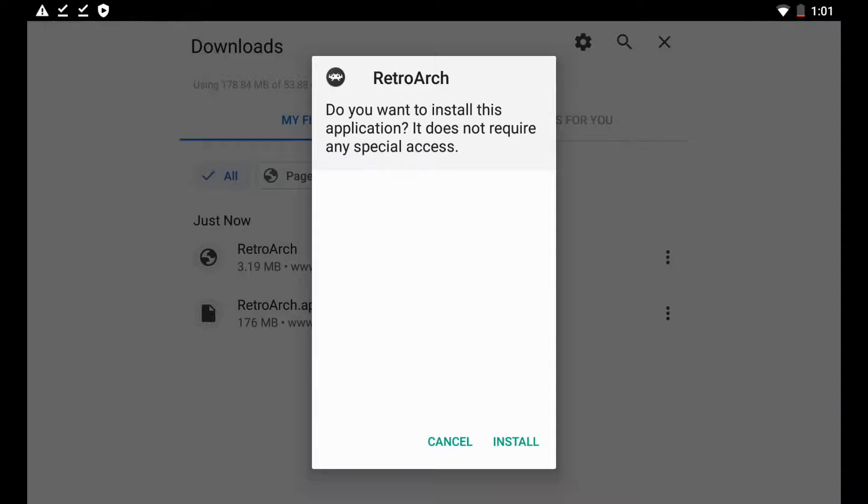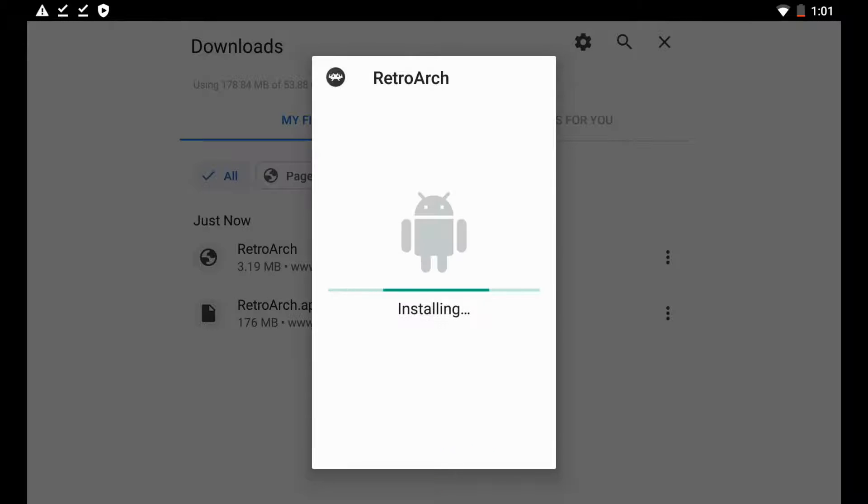So here it's just going to ask us, do you want to install this application? It does not require any special access. We're just going to hit install. It's going to do its thing here, should take you know a couple minutes to fully install. So we're going to let it do its thing.